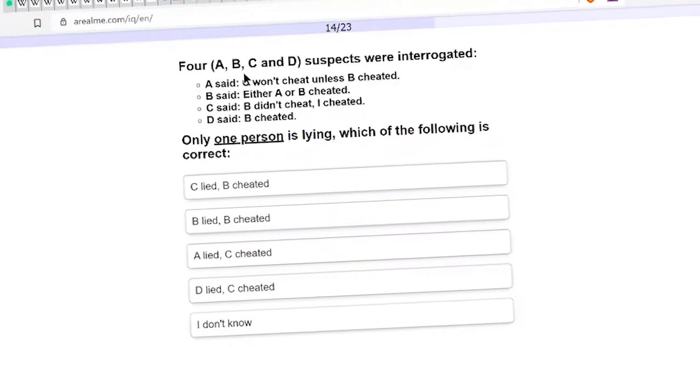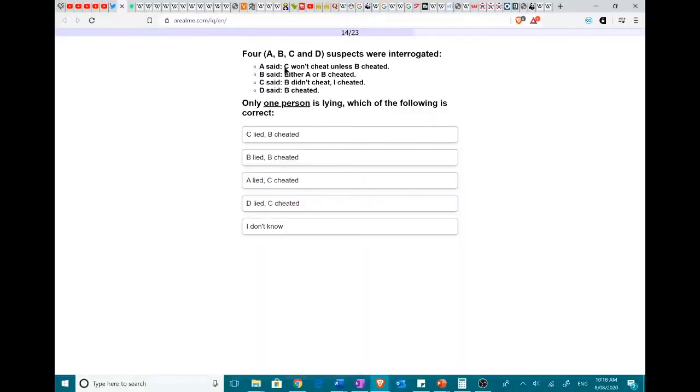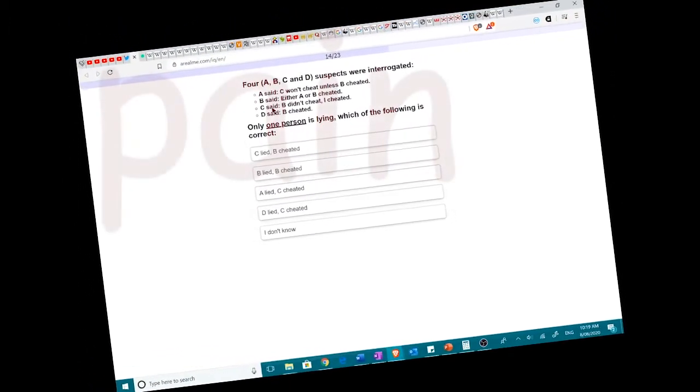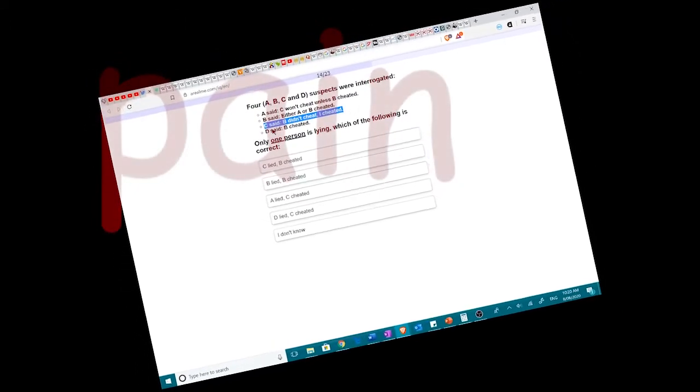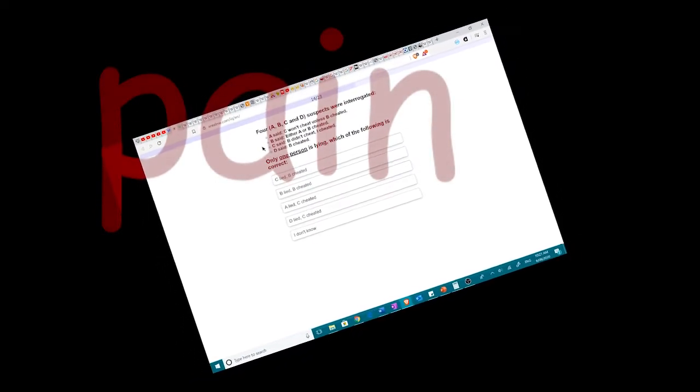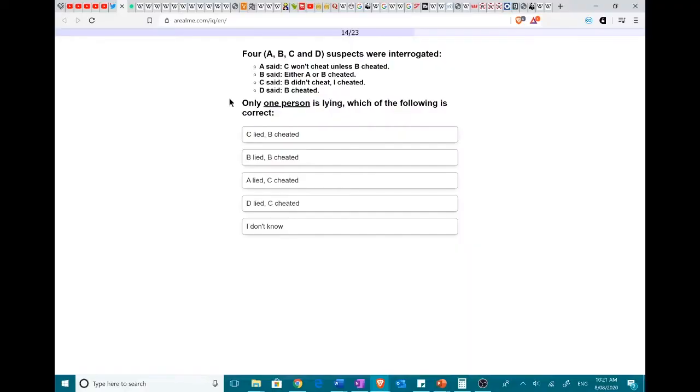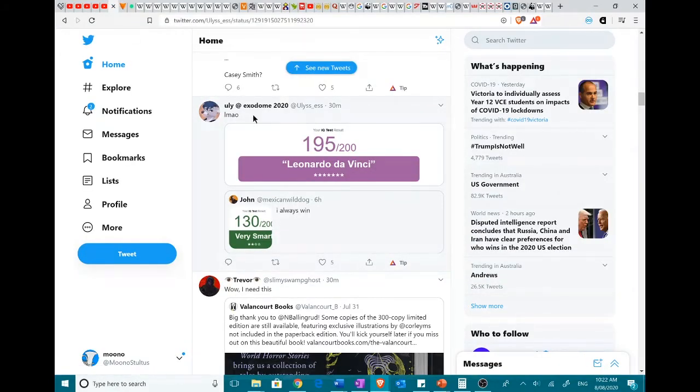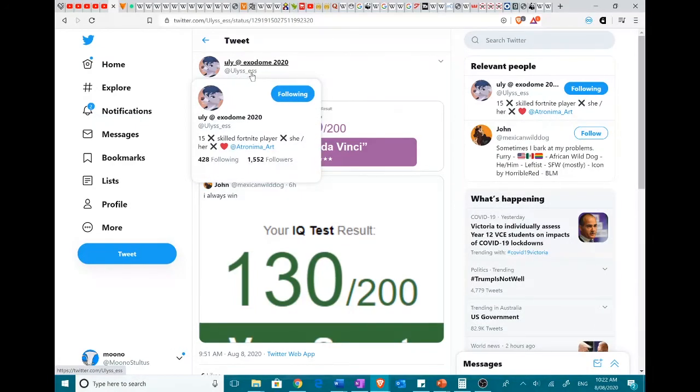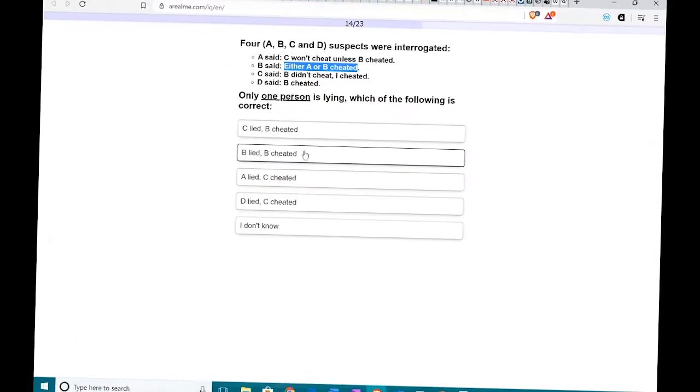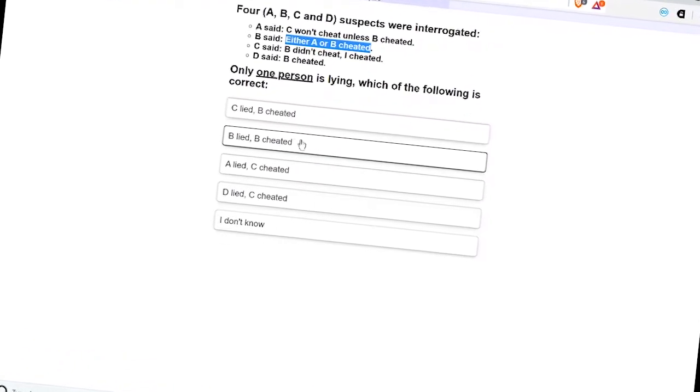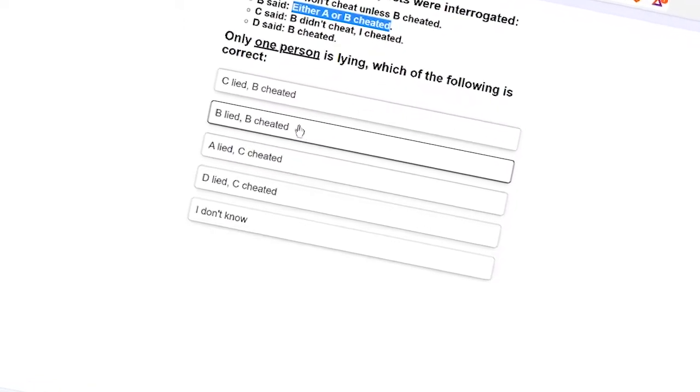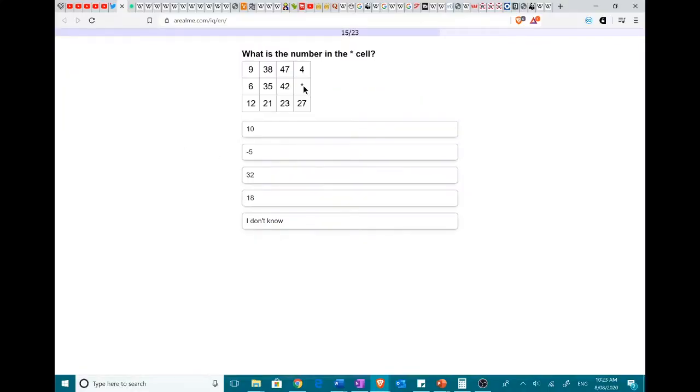Four suspects were interrogated. A said C won G. Oh, no. This is gonna be such a... This is so stupid. This whole video sucks. A says C didn't cheat. But what if C just didn't cheat? But then C says, oh, I didn't... Oh, B didn't cheat. I cheated. So that means C cheated. But also B cheated. But, oh, it only specifies that one person is lying. Any amount of people could be cheating. I'm gonna go with that. I can't be bothered anymore.